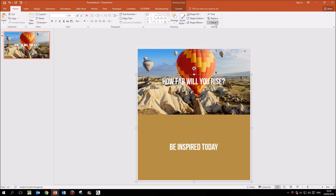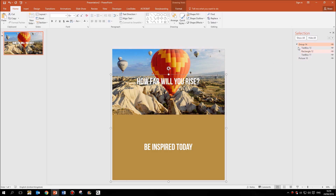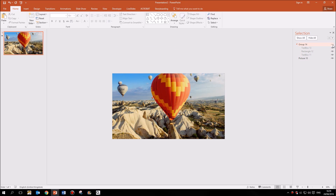An easy option is to hide the parts we don't need to worry about for the moment. I'll go to Home, click Select on the right in the Editing section, and bring up the Selection Pane. I can see Group 14 — which contains the two text boxes and the rectangle — and below it Picture 10, the background image. I'll click the eye icon next to Group 14 to hide it, so now I only have to focus on the animation for the picture.